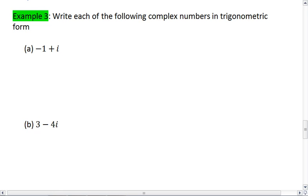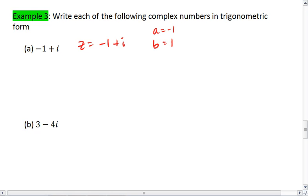For this first one, we're given the complex number negative 1 plus i. So we're told that z equals negative 1 plus i. Here, a is negative 1 and b is 1.